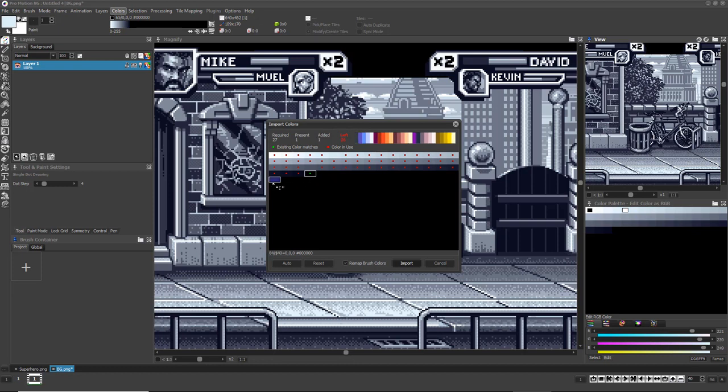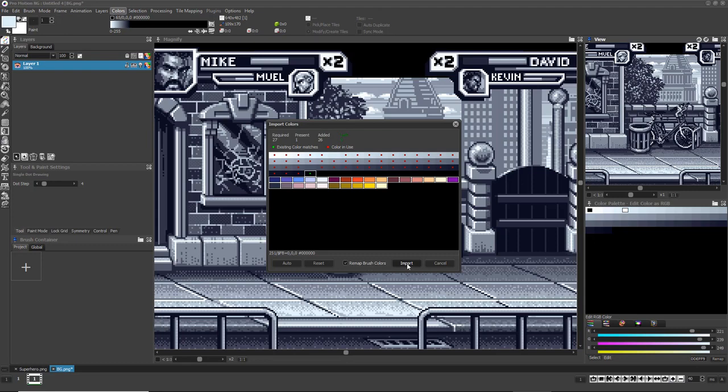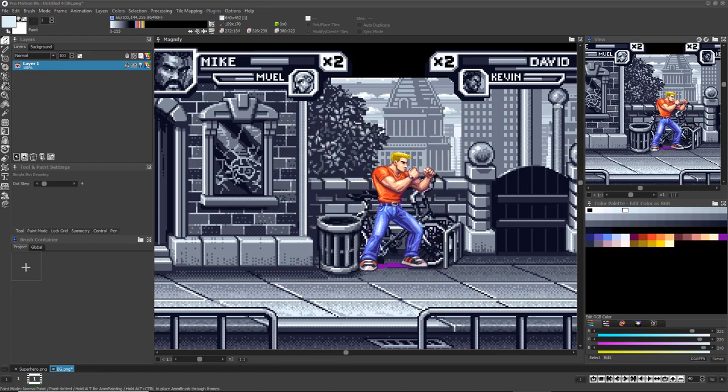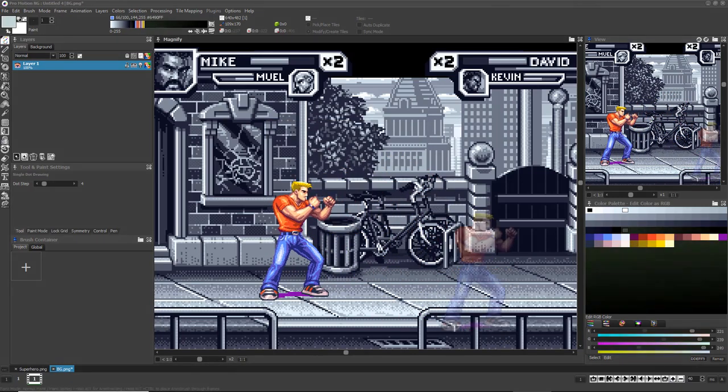If you left-click on a color index, it will import one of the required colors to that index, replacing whatever color was there before. If you right-click an already assigned index, it will stop using that index for one of the required colors.